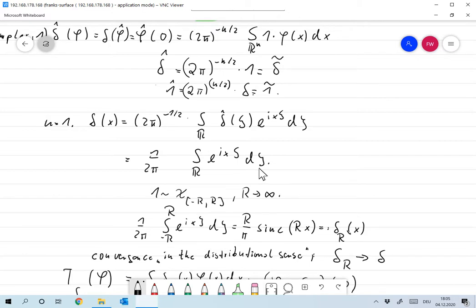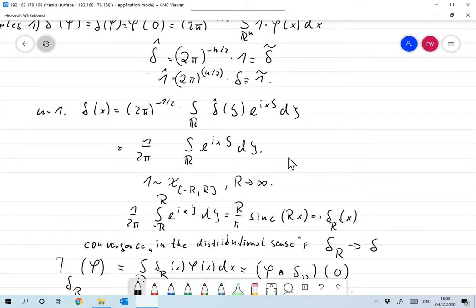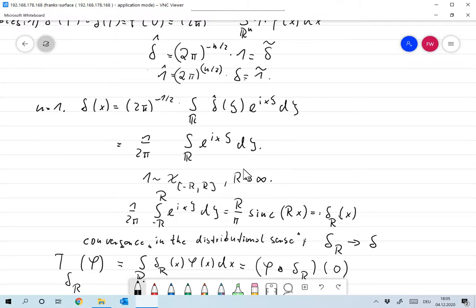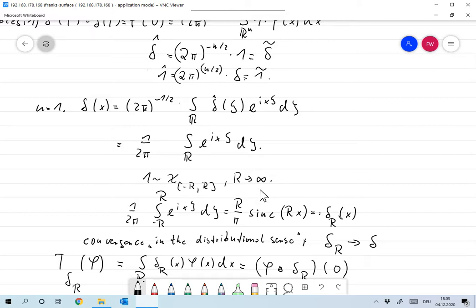That doesn't seem to make sense — it's a periodic function, and integrating it over R is not possible in any classical sense. However, it does make sense in the following way: let's approximate the constant function 1 as the characteristic function on [−r, r] and let r go to infinity. Then somehow these characteristic functions converge to 1.